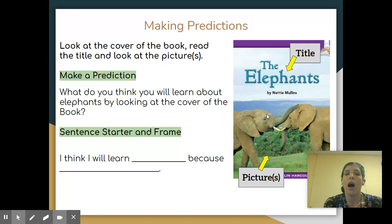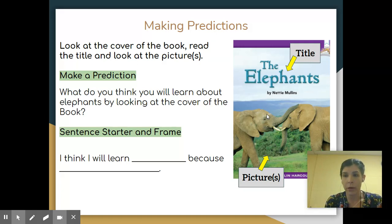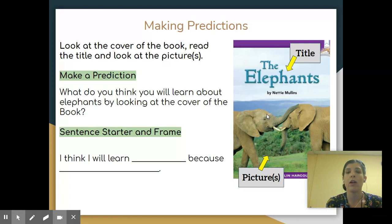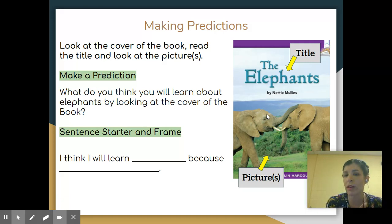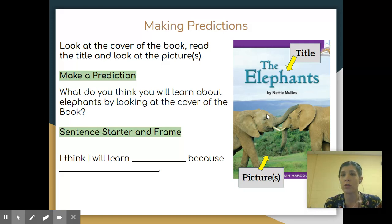Think. Use the sentence starter: 'I think I will learn...' and tell me. 'Because...' That's it — you're making your prediction. 'I think I will learn... Because...' These are things you think you're going to learn about elephants in the story.